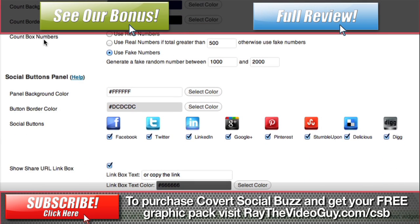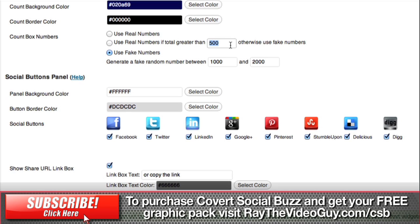Below that you have your count numbers. You can use real numbers — so if you have a lot of likes and shares, you can use the real numbers if the total is greater than the number you put in this box. For instance, if you have 500 likes and shares it will use real numbers; if it's only 200 it will use the fake numbers. The final option is to use fake numbers, and you can generate them between a range — I've got 1,000 and 2,000, so somewhere in between is what it will count up to.